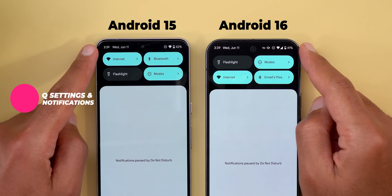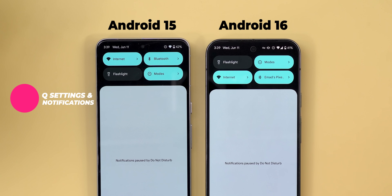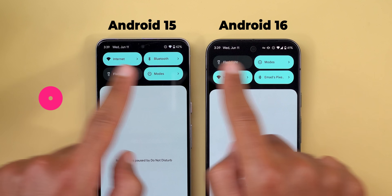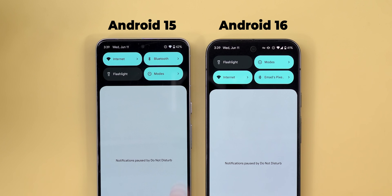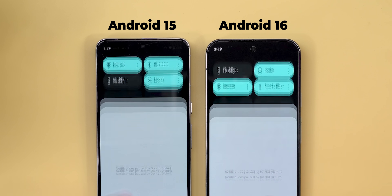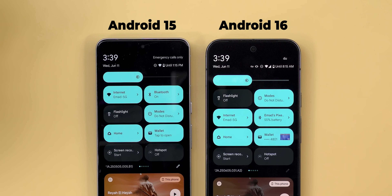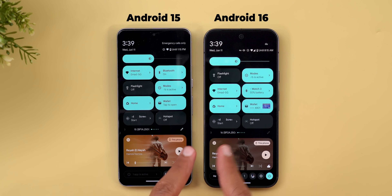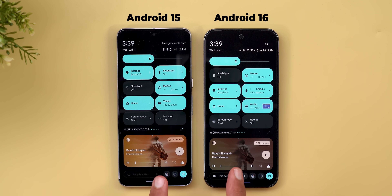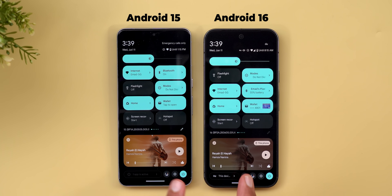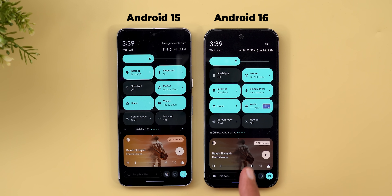In the quick settings and notifications shade, the first change is a bolder font in the status bar — the clock and date are slightly bolder in Android 16, and the same applies when you expand the quick settings. The second change is in the media controls: playing the same song with the same album art, Android 16 is noticeably darker to make the text more visible.